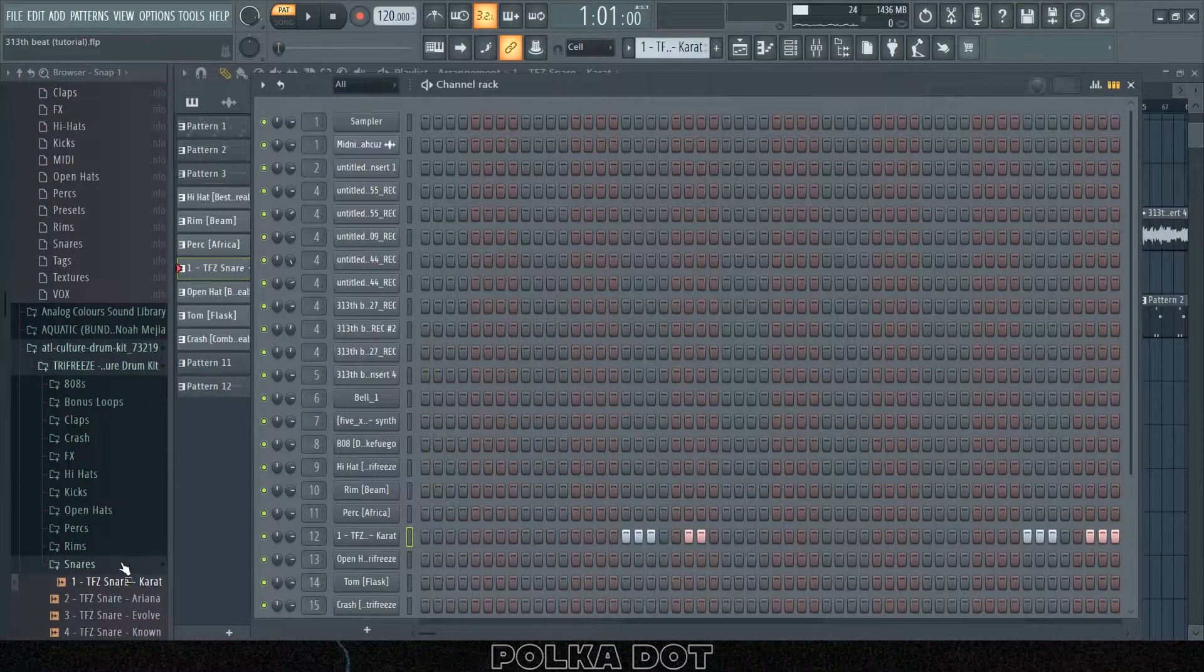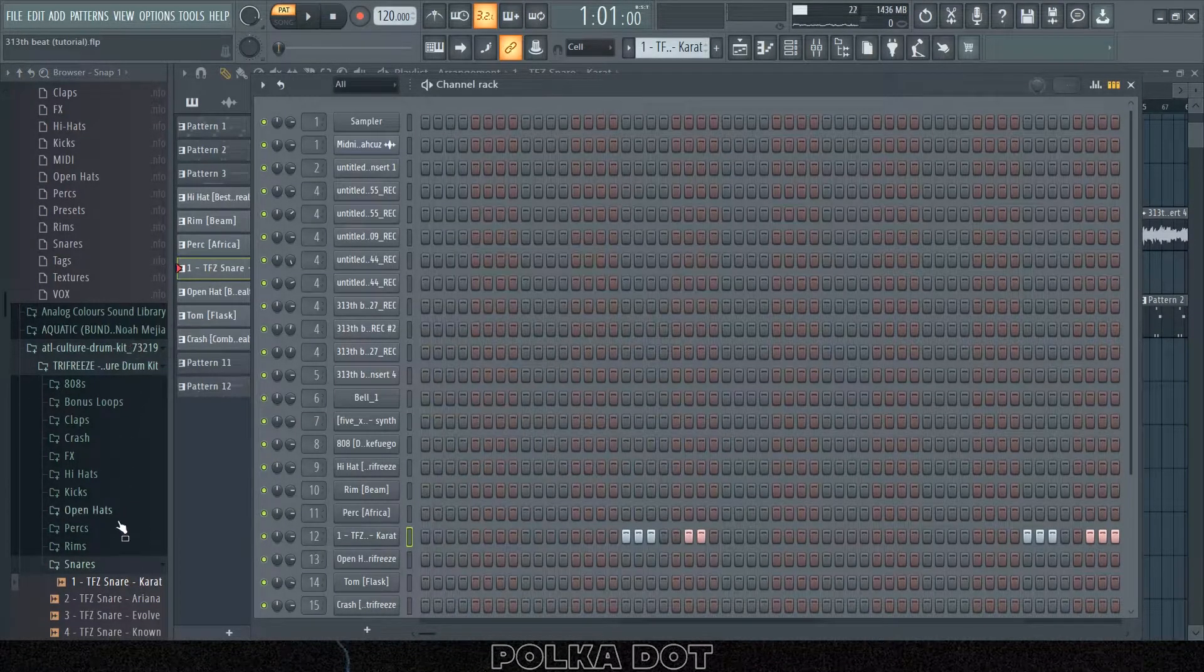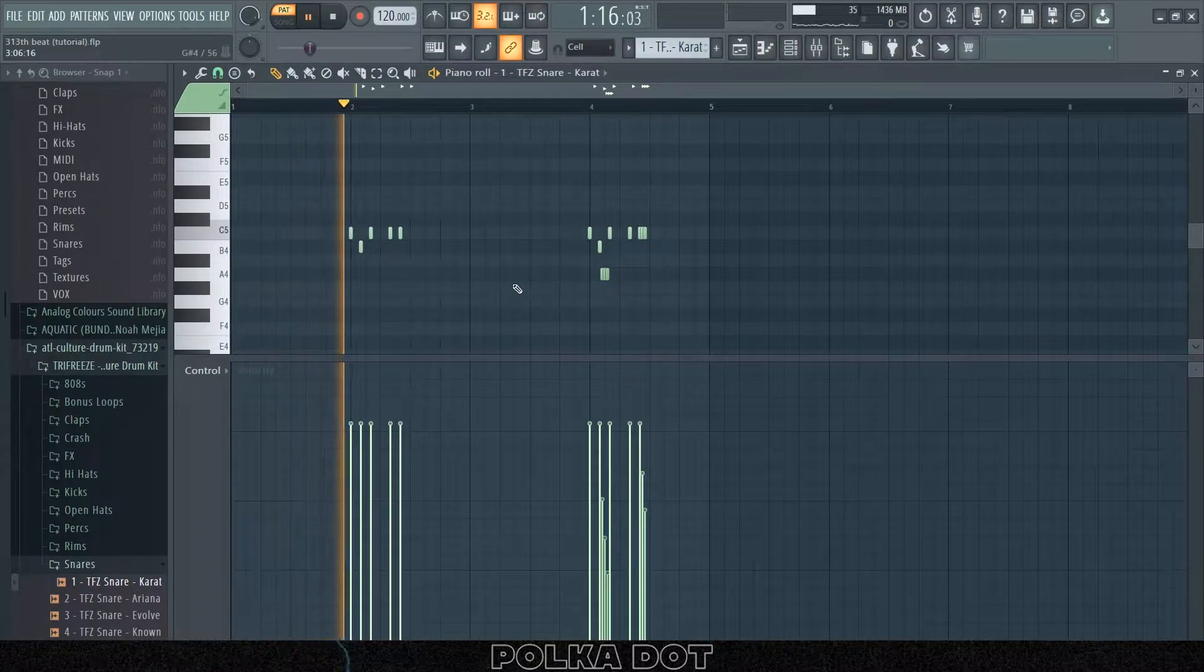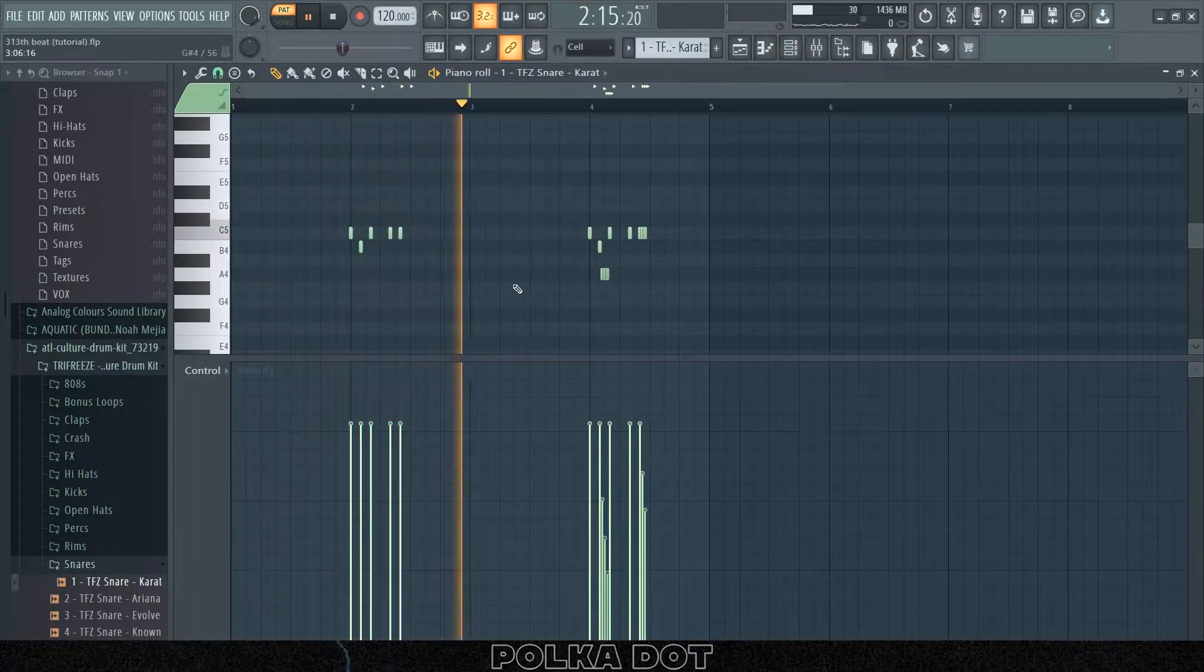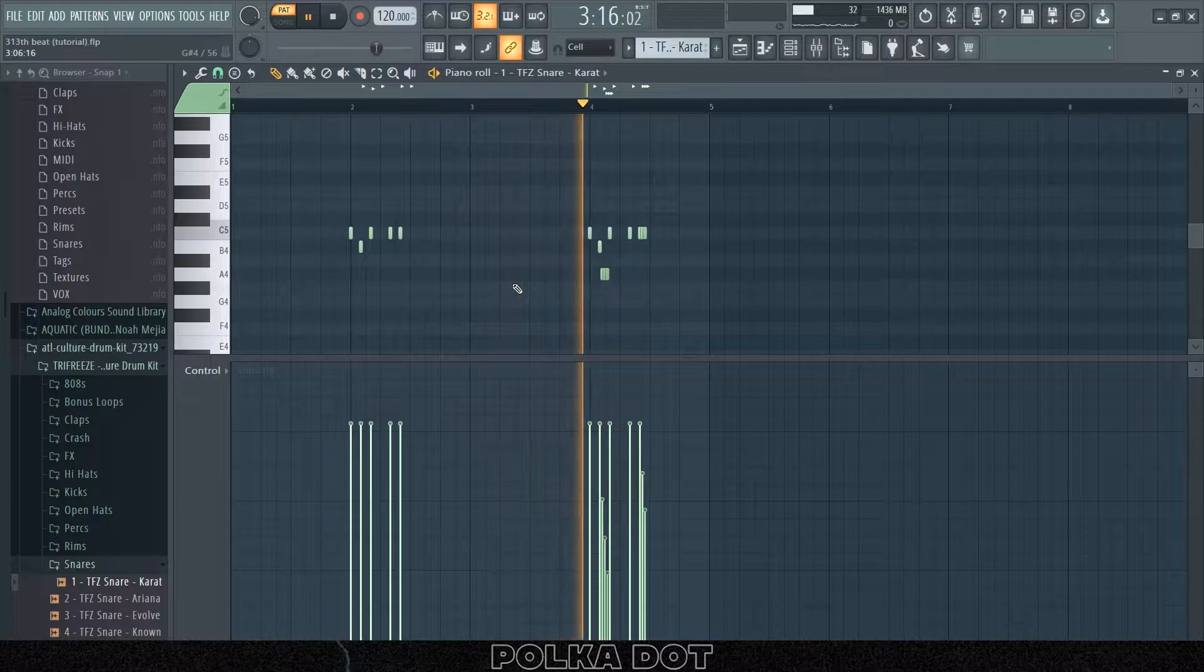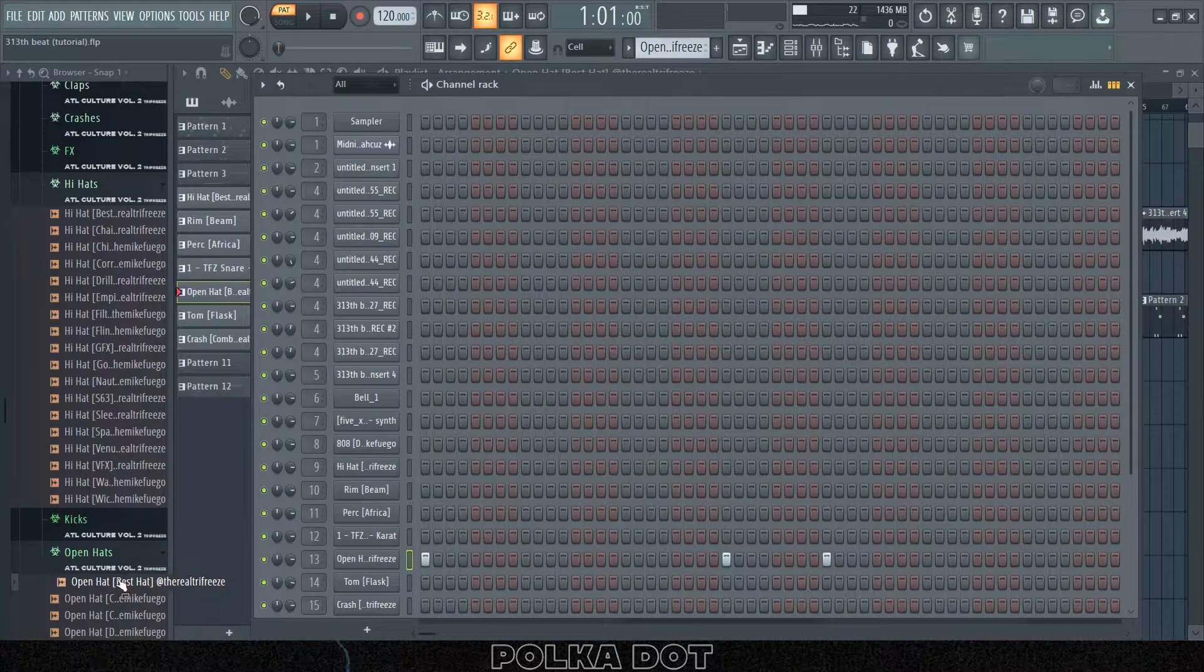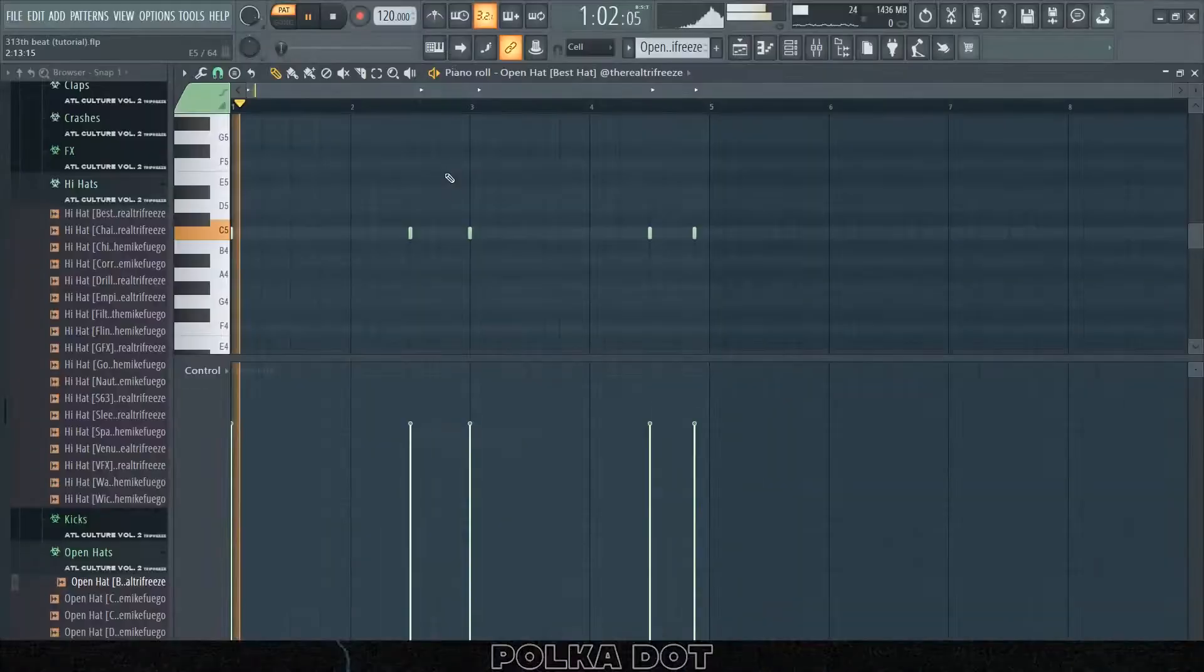Then I had this snare from the first Trifreeze drum kit, the karate snare. Then I had this open hat from Trifreeze the second kit, the best hat.